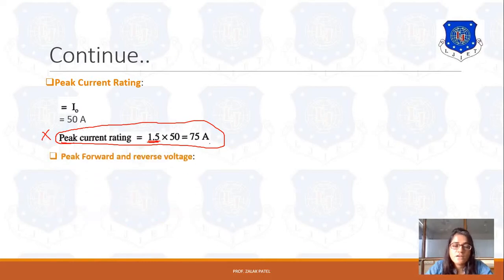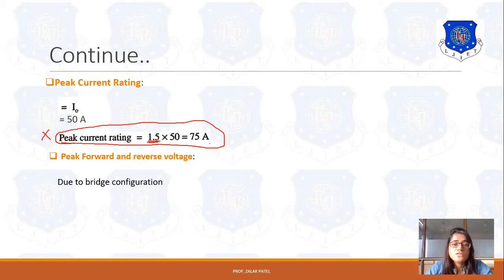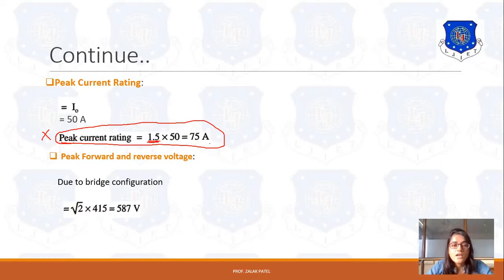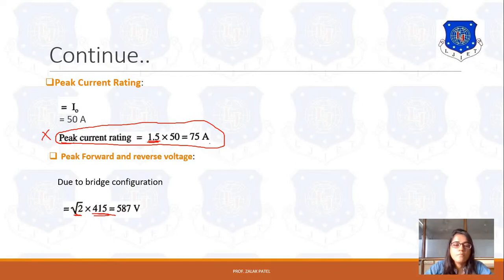Next, peak forward and reverse voltage. Due to the bridge configuration of the full converter, the voltage will be root 2 times 415V. The reason is that in the question, RMS voltage is given, and forward or reverse voltage is always up to the maximum voltage. So we convert to maximum voltage: V_RMS multiplied by root 2 gives Vm, which is 586.7 volts.